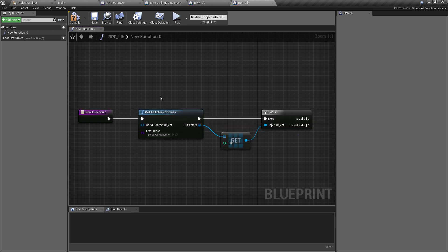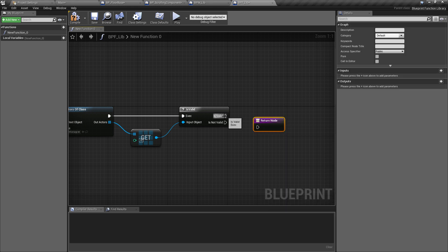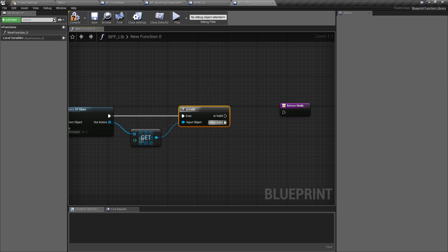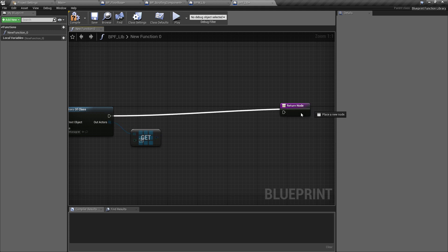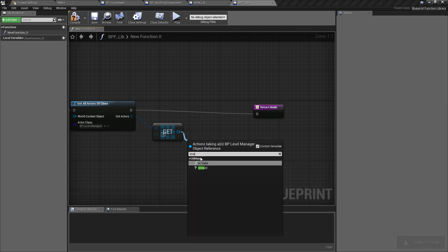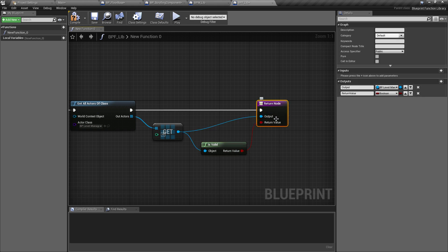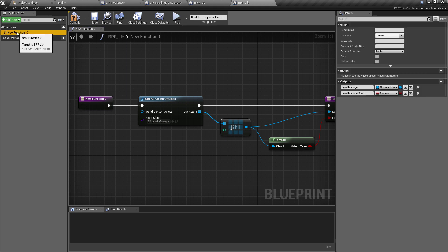Open BPF_Lib and copy the logic from the existing macro library, then paste it in. The main difference is the world context — we can leave that blank. We just need to make sure BP_Level_Manager is inside the actor class. Right-click inside the function to get a return node, plug it into is-valid, but this time we can't add new execution pins so we'll use a boolean return instead. We'll get the boolean and plug it in as one of the arguments. Rename the outputs: one to 'level manager' and the other to 'level manager found', then rename the function to 'get level manager'.